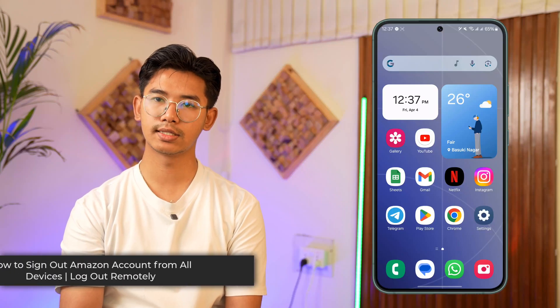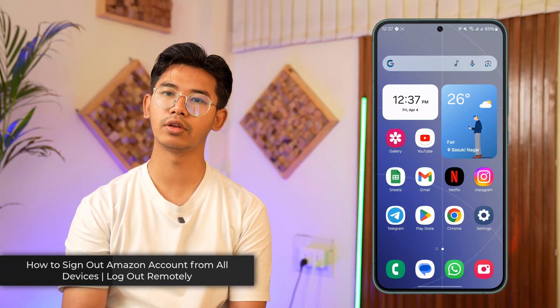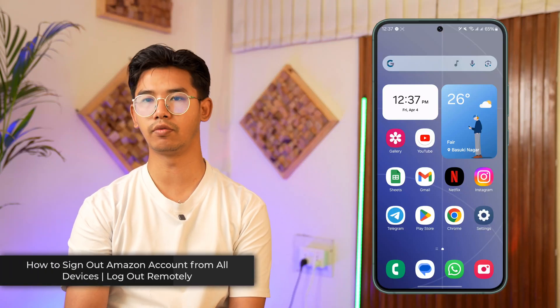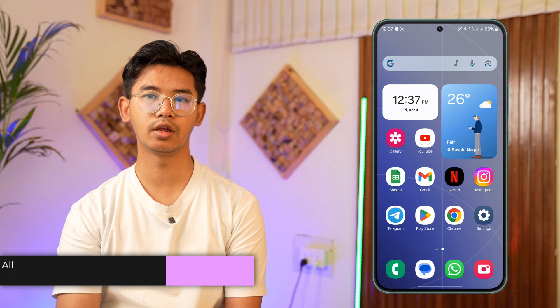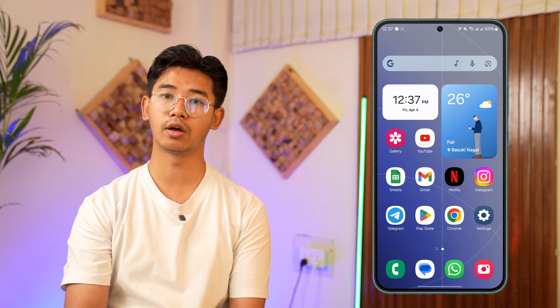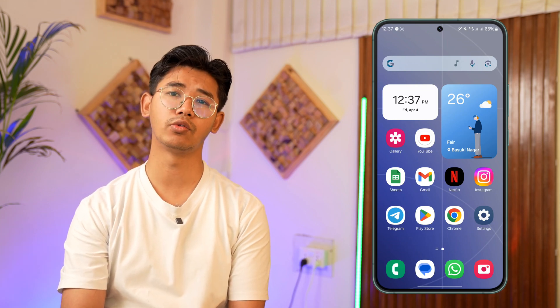How to remotely log out of your Amazon account and sign out everywhere. If you want to sign out your Amazon account from everywhere, it's actually quite simple to do so.